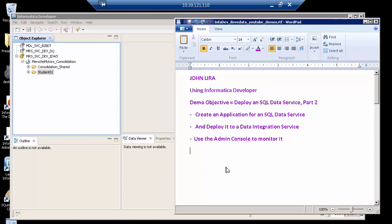Why would I want to do this? Well, if you looked at part one of the demo, I created a SQL data service. I can use it already, but if I want to let third party applications use it, I first have to deploy it.